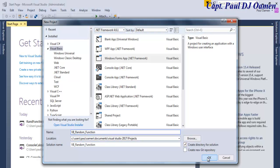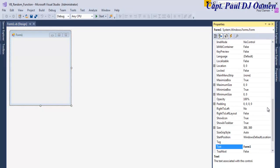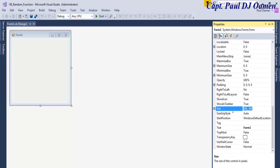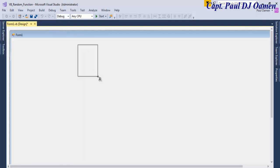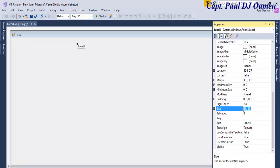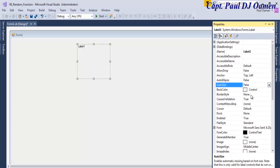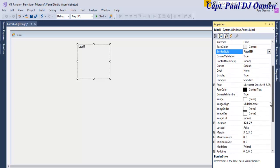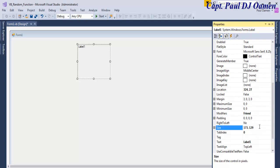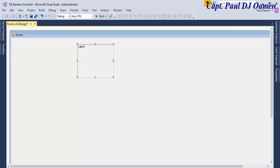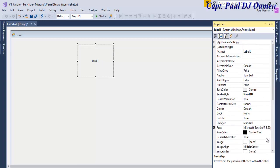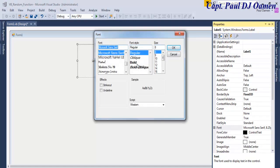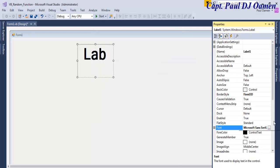Now that my form is ready, let's go to the properties and set the size to 1386 by 788, then press Enter. Come to the toolbox and grab a label. I'm going to change the property auto size to False, border style to Fixed 3D — the choice is yours, but I'll use Fixed 3D. Then get the label centered and change the font size to approximately 48, make it bold, and clear the text content.